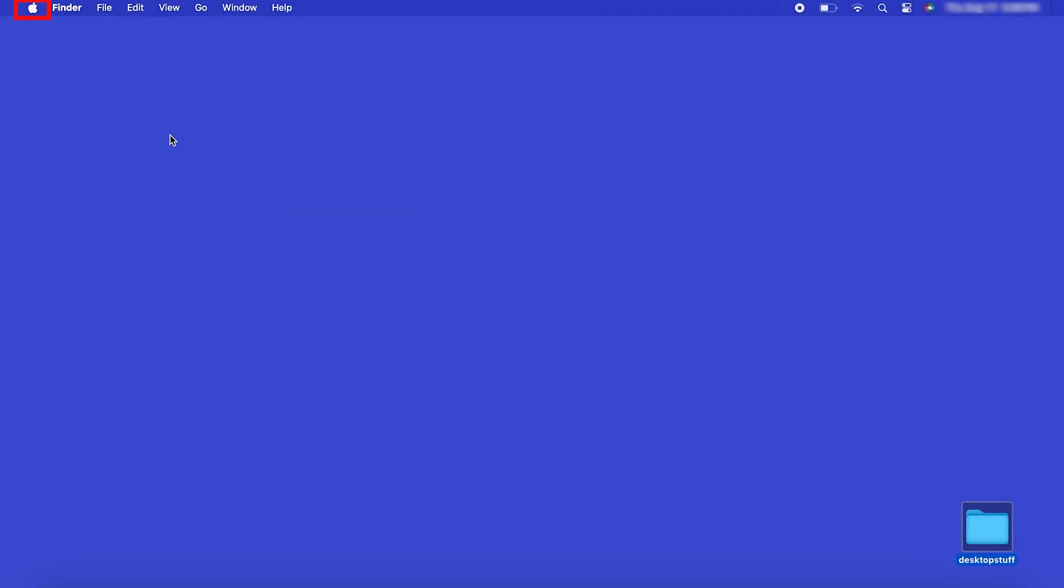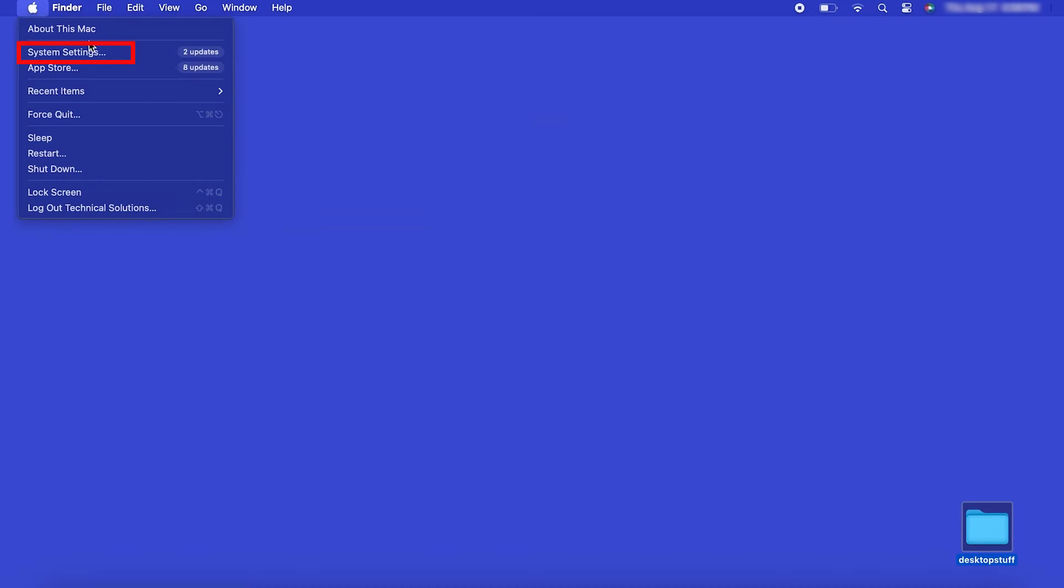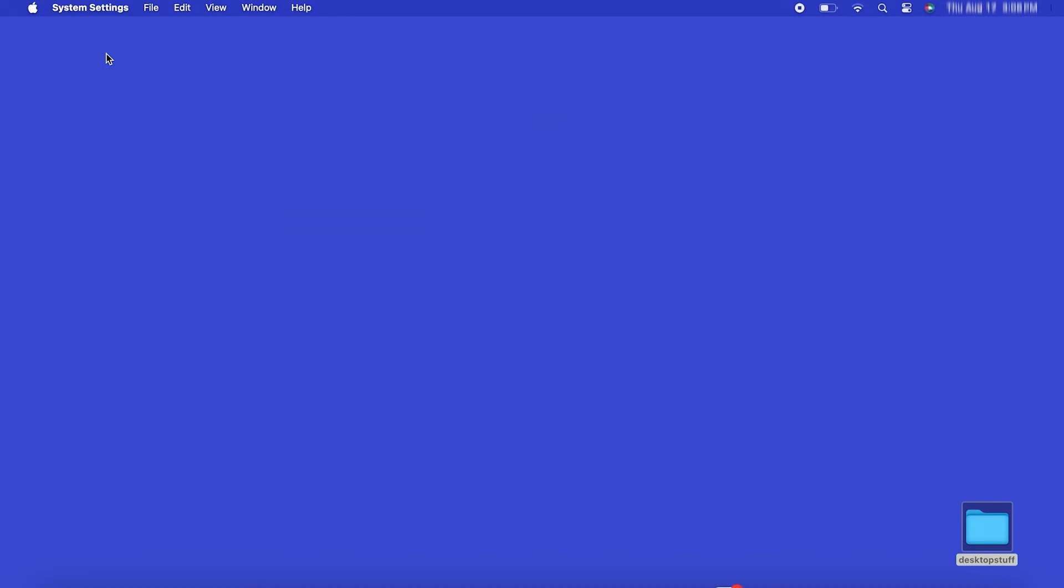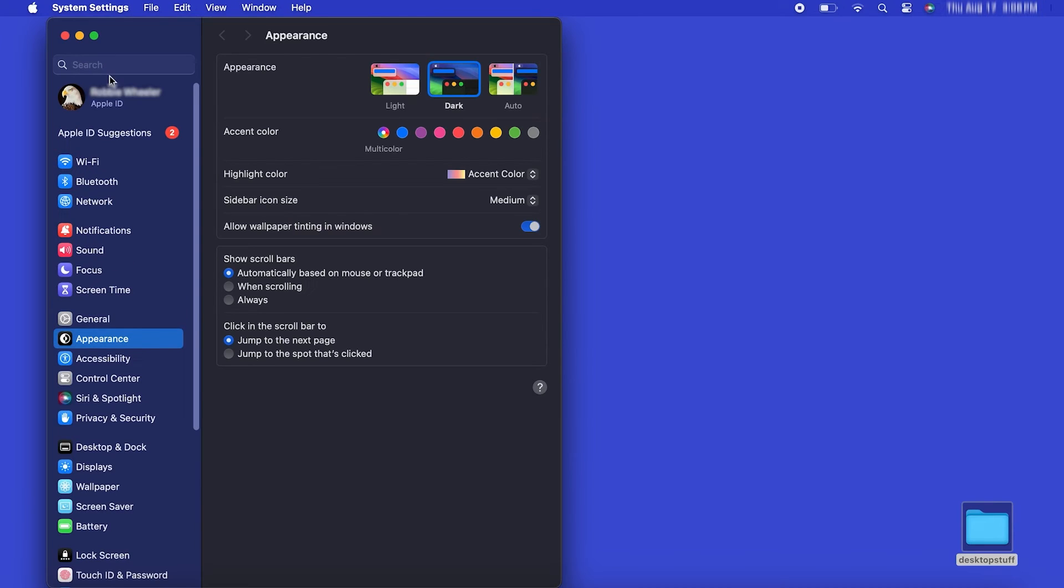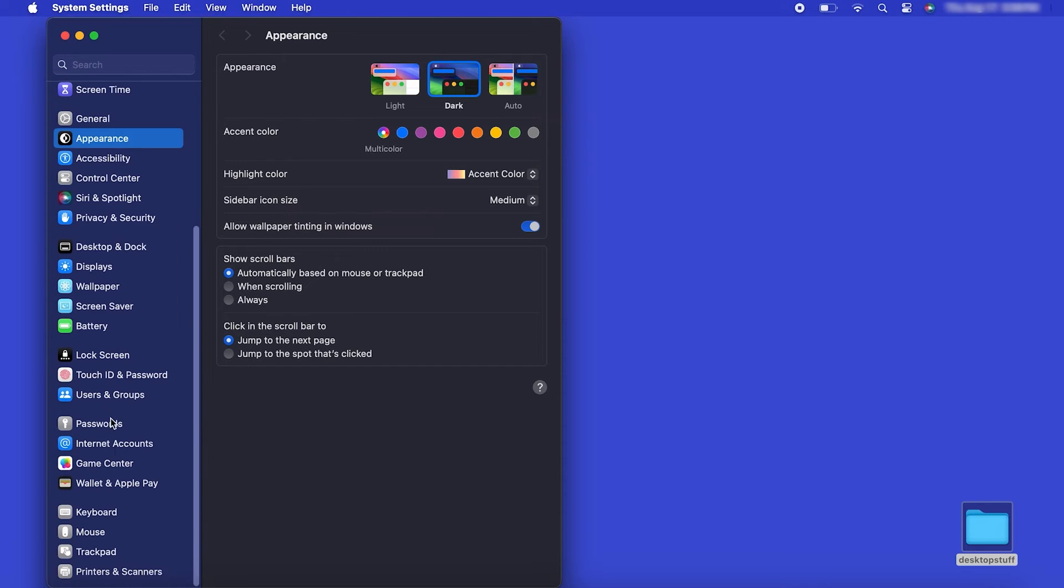In the top left corner, click the Apple icon. Then click System Settings. Next, click Printers and Scanners.